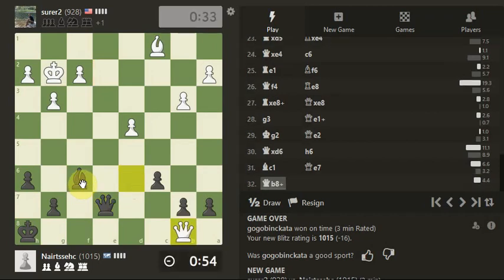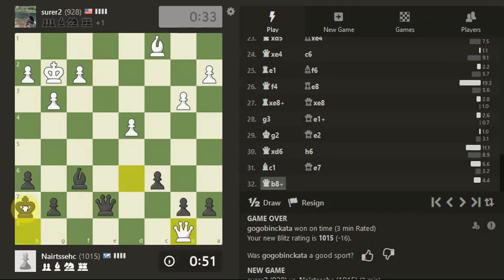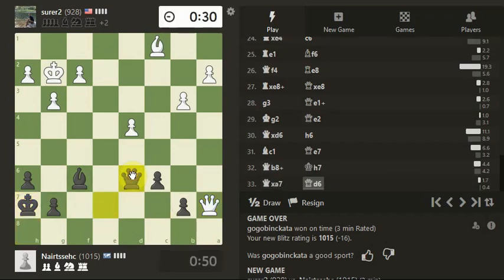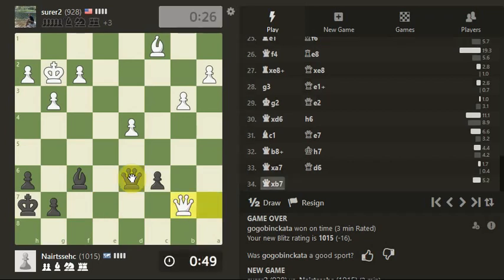He's getting pawns all over the place. I thought that was a check on the king. Oh. And it isn't.